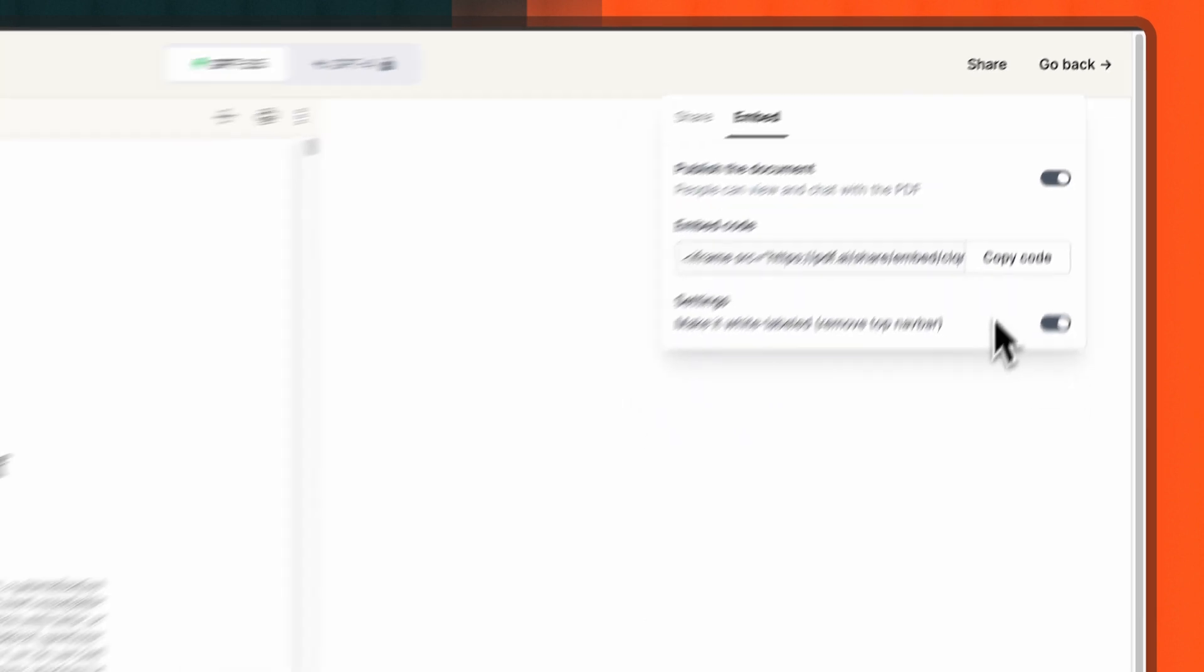And that's it! With these simple steps, you can provide your users with a unique, interactive experience when navigating through your PDF documents using the AI chatbot embed from PDF.AI.